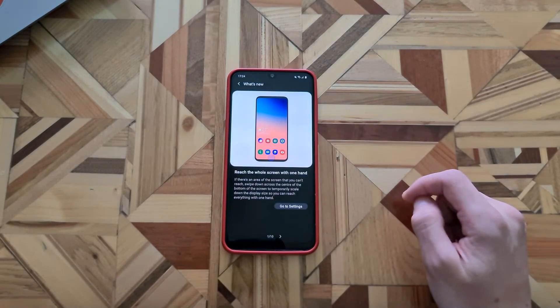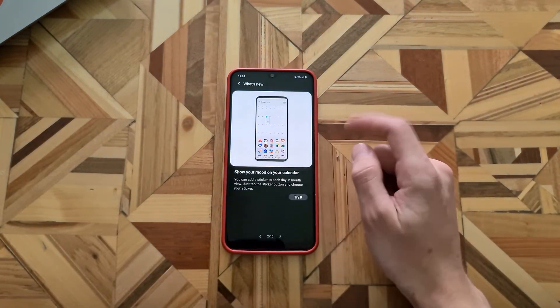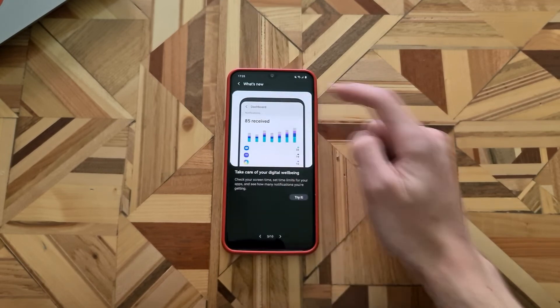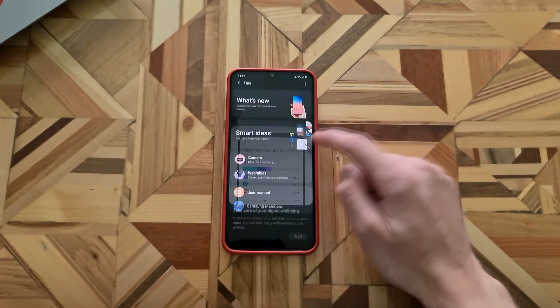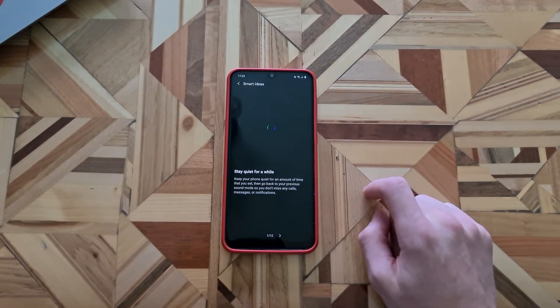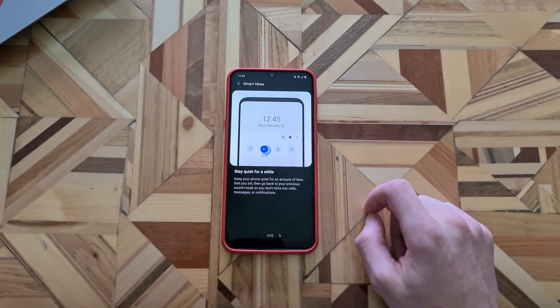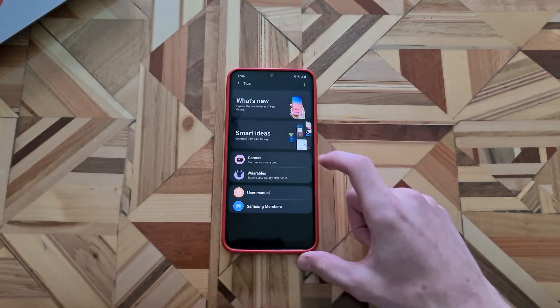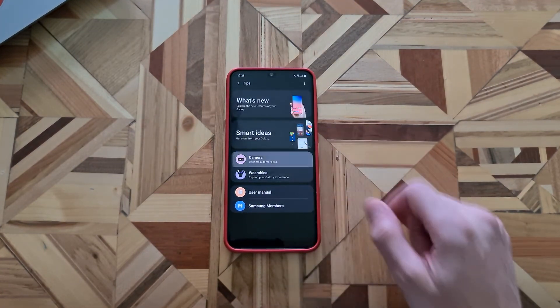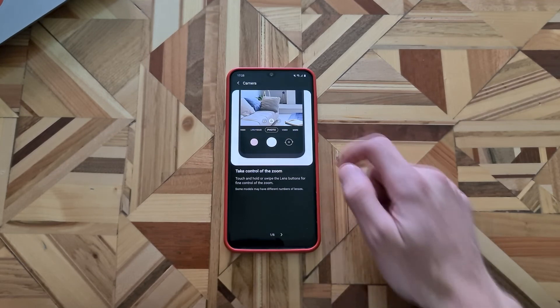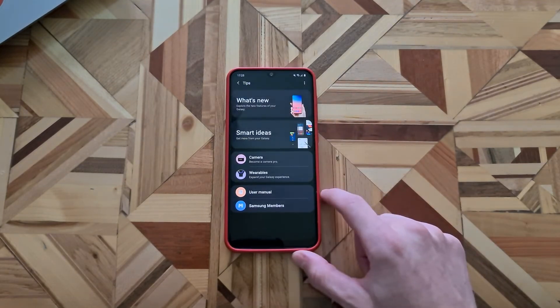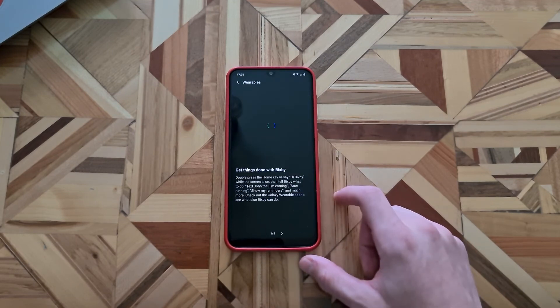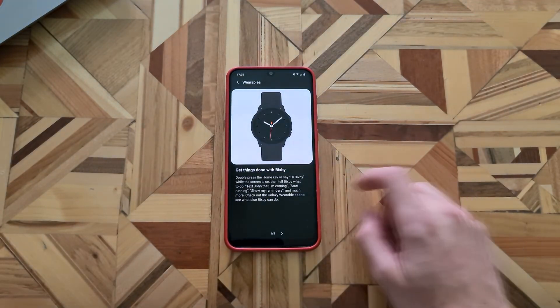So with the update, this is the one handed mode. We can now put stickers on the calendar. The digital wellbeing and many more. We have some smart ideas. If you want to use them, you can check them out for yourself. We have a camera where it shows you how to take better pictures and how to use better the camera and the camera modes. And we have for the wearables, if you have any wearables which you connect to your phone.